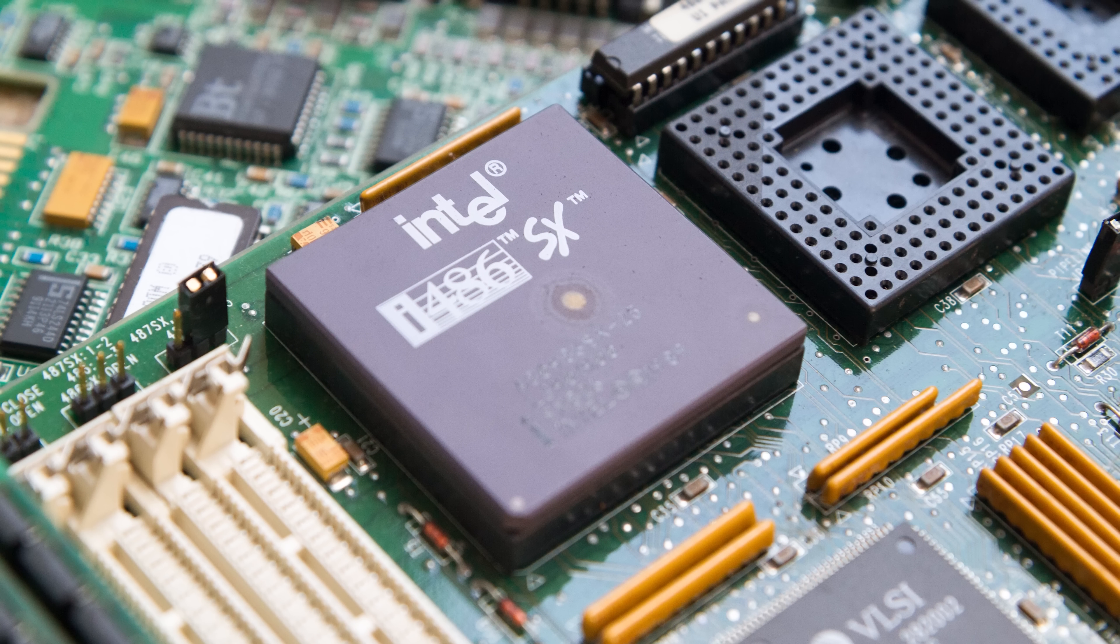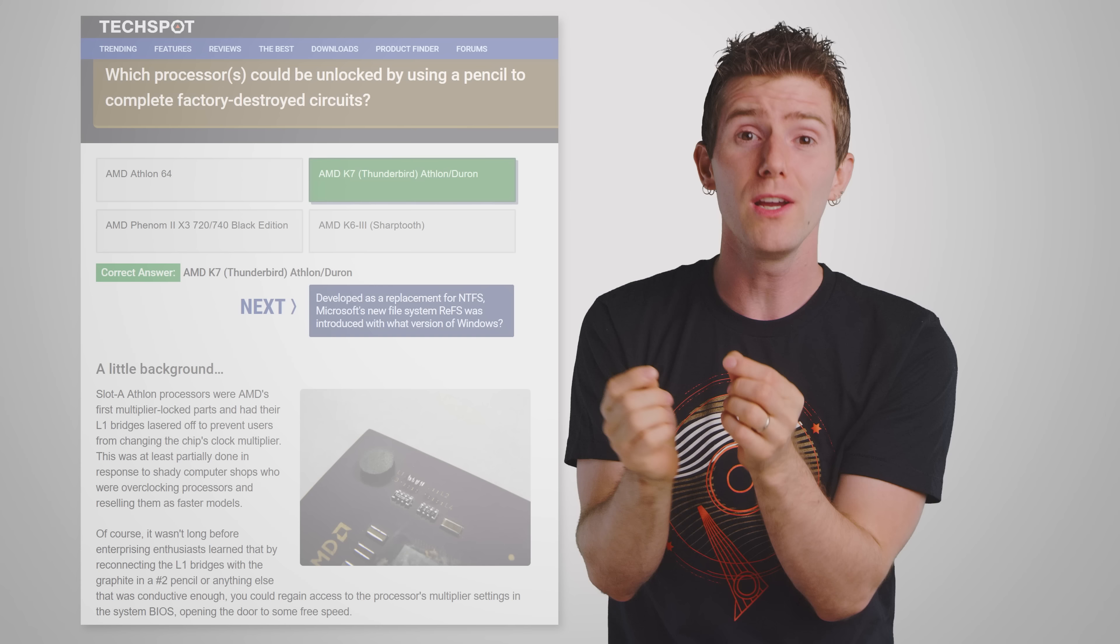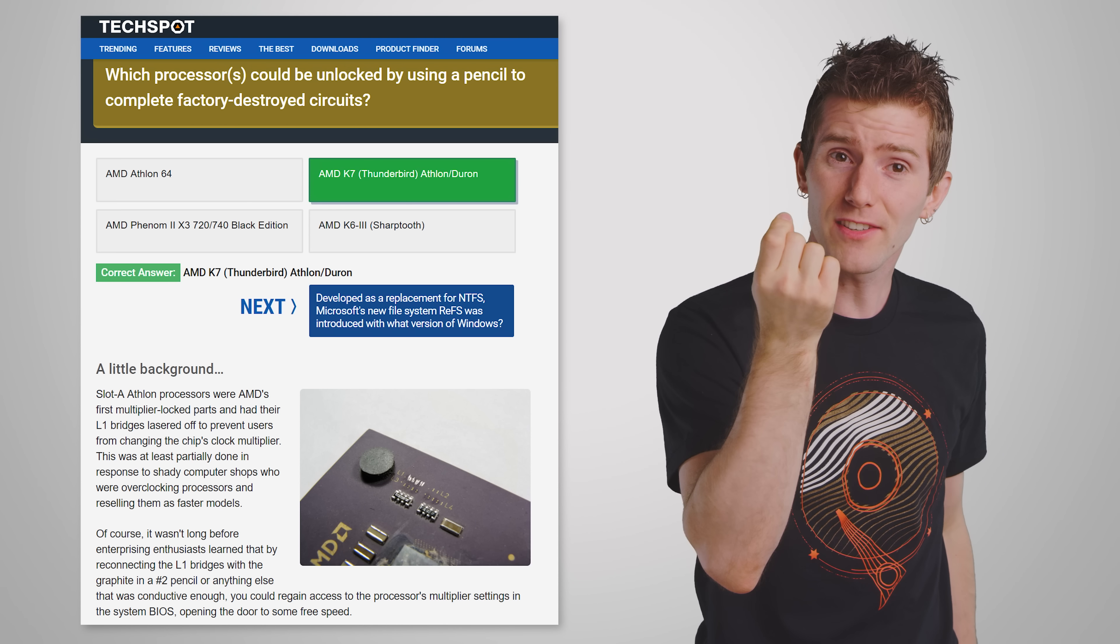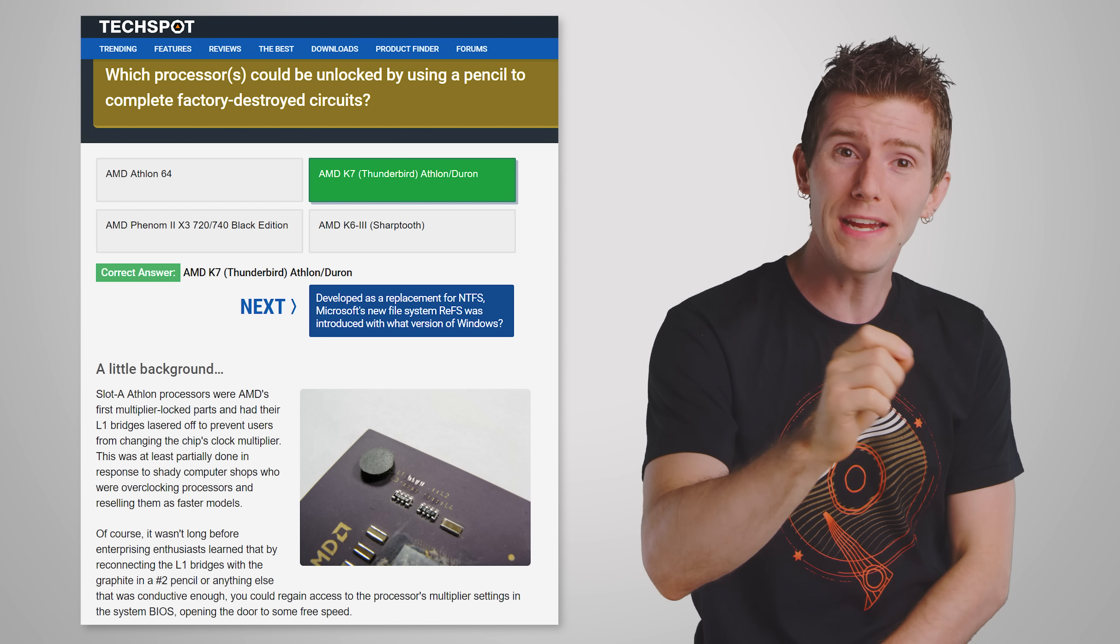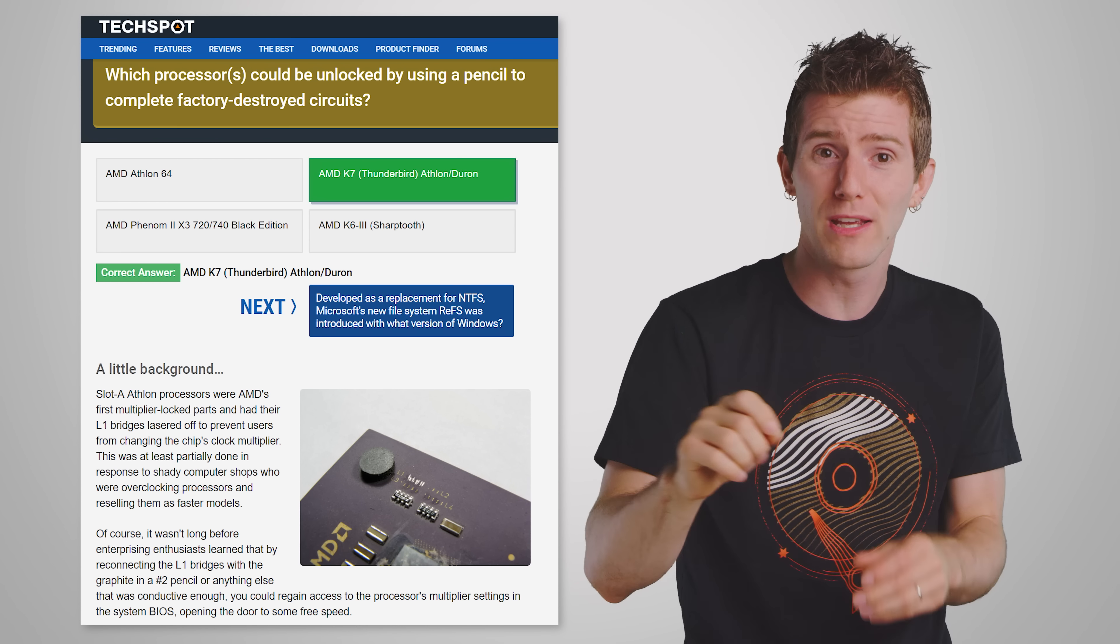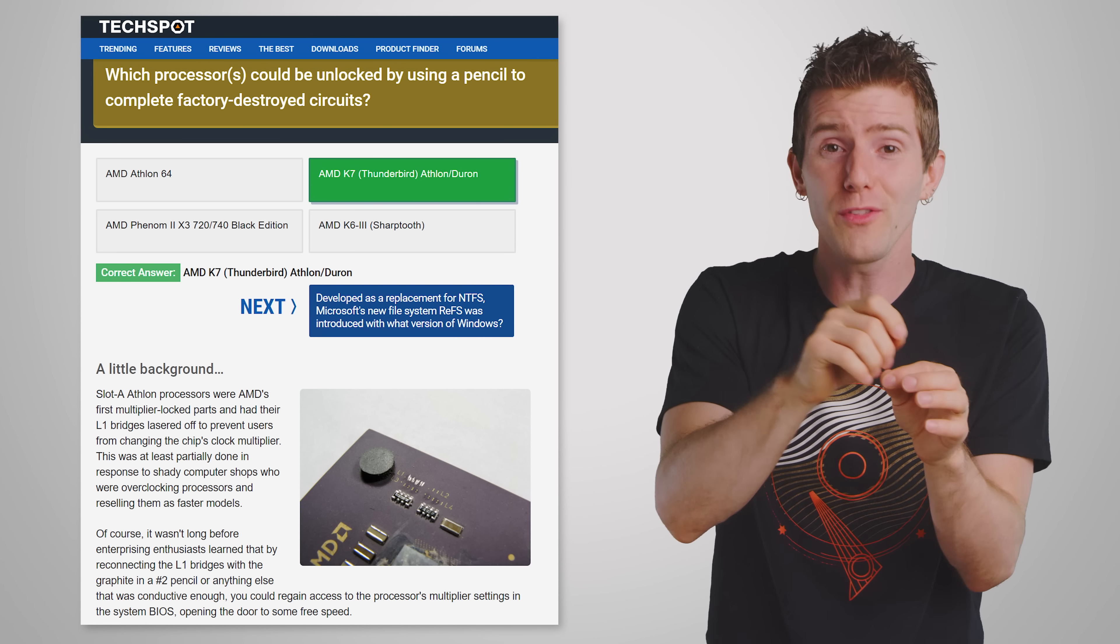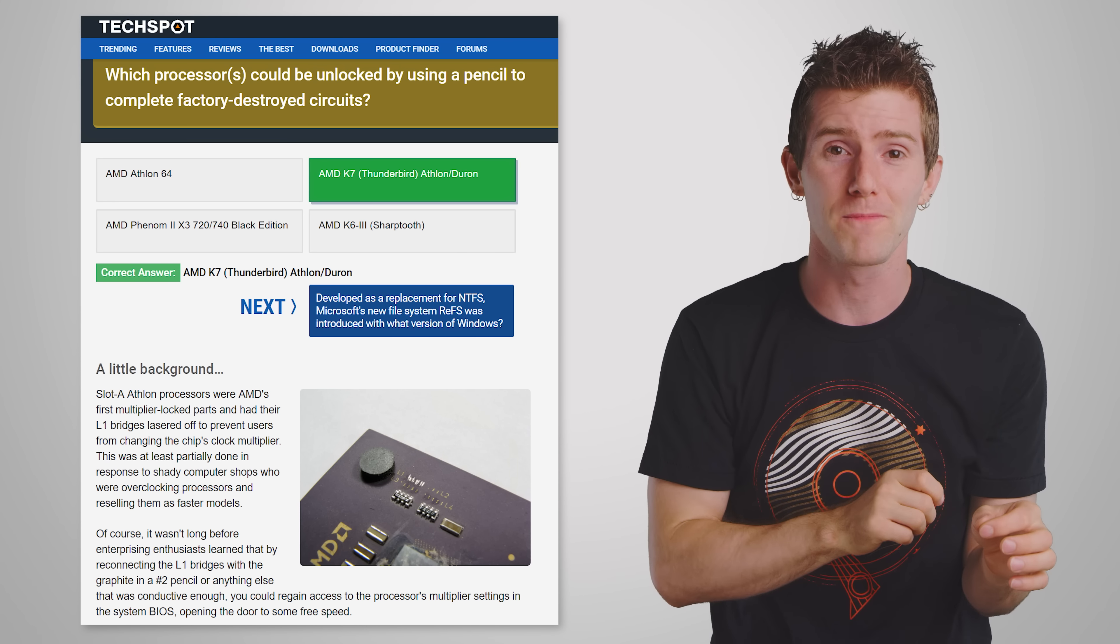Doing it in firmware wasn't quite a thing yet, so enthusiasts had to adjust jumpers, do their own soldering, or even use conductive pencils to draw traces of sorts between nodes that would tell the CPU to run faster.